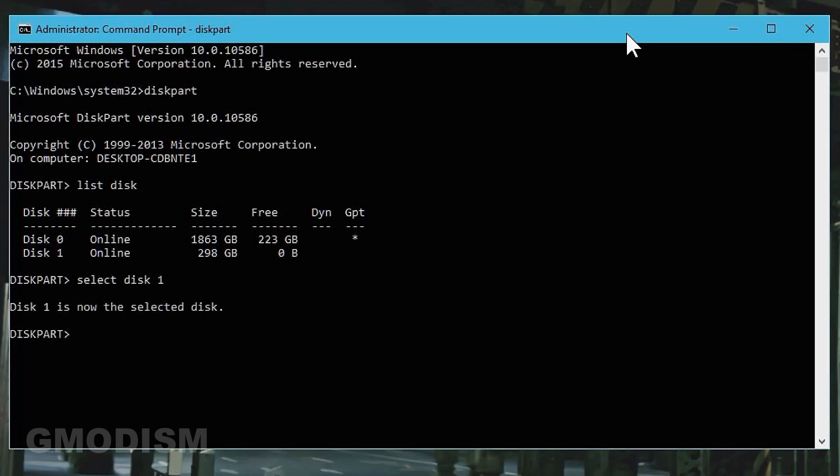Now that we have selected the correct disk, we will type in clean all. Select enter. Now the disk will be completely wiped and all partitions will be deleted on this disk.